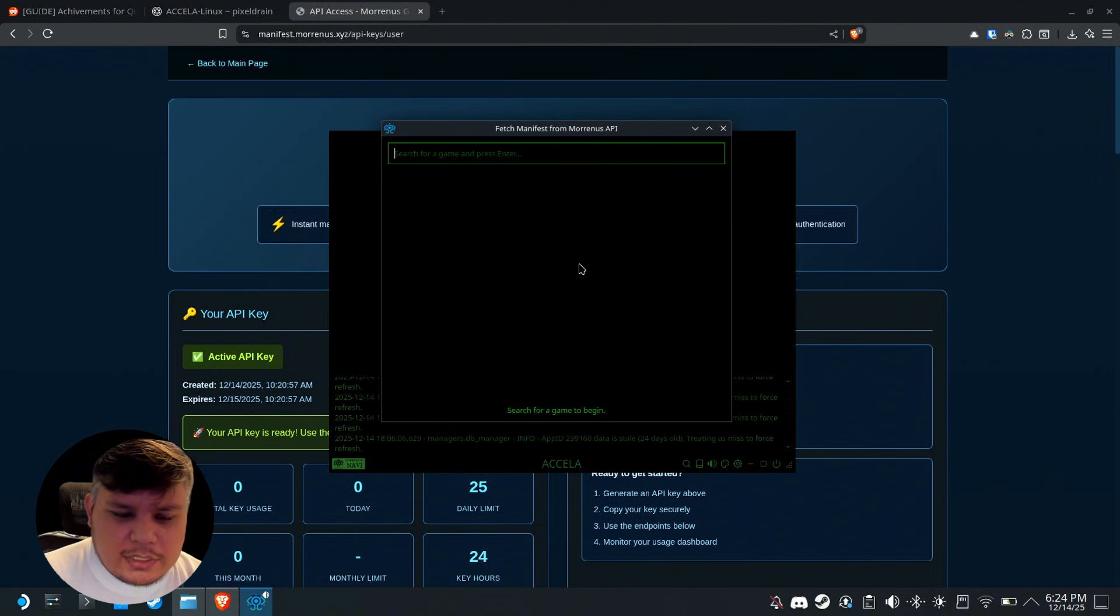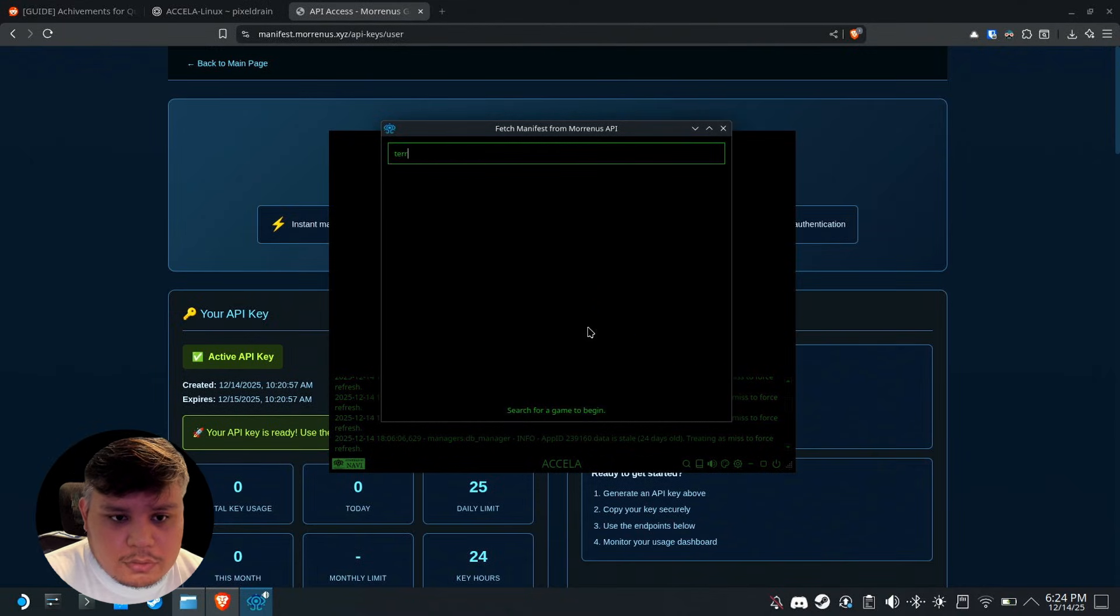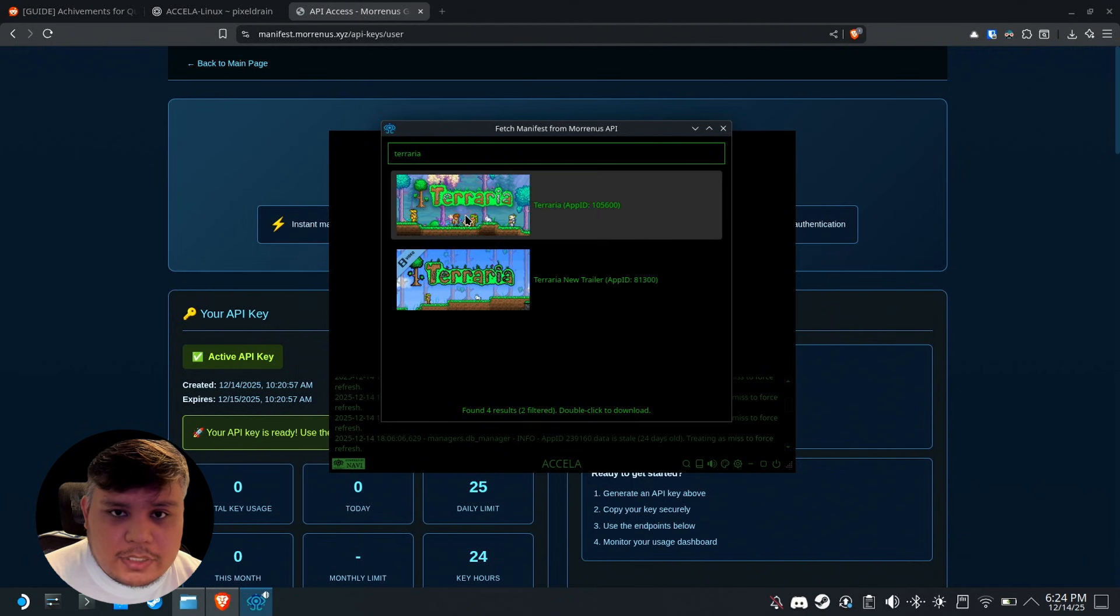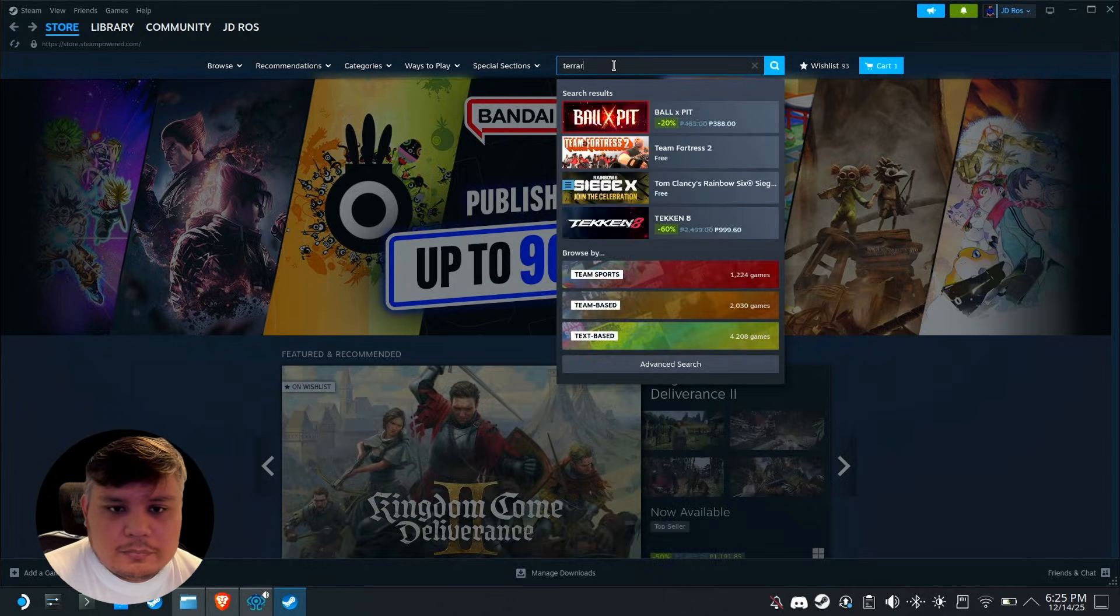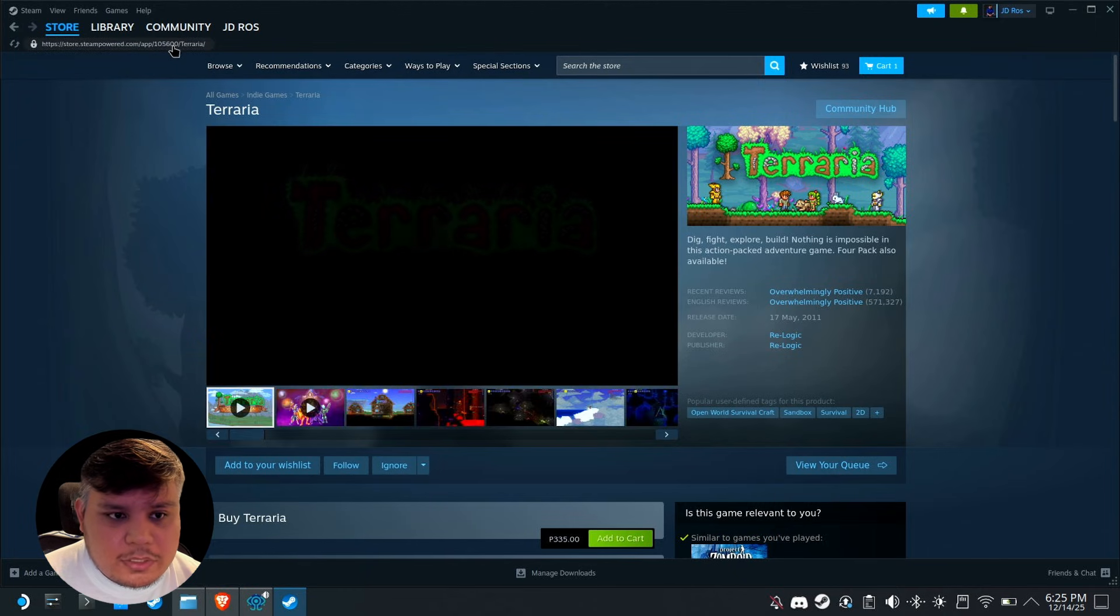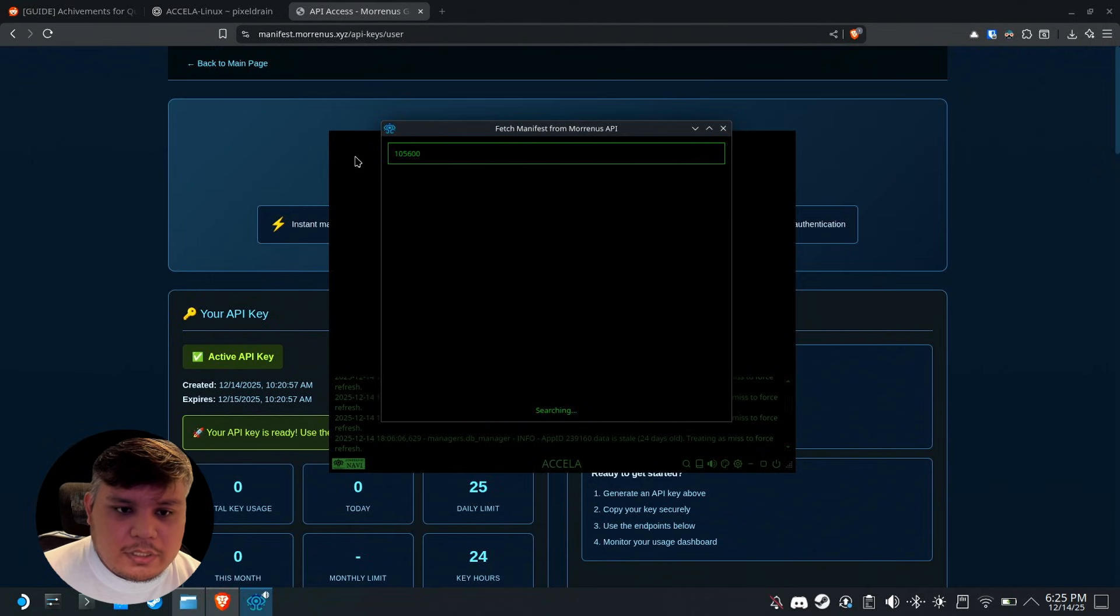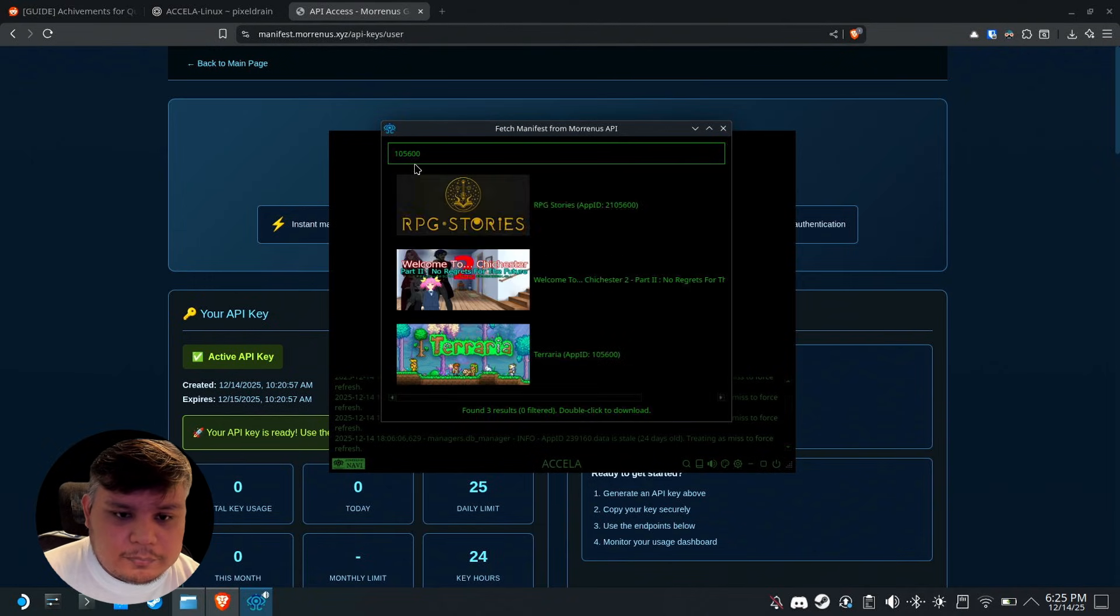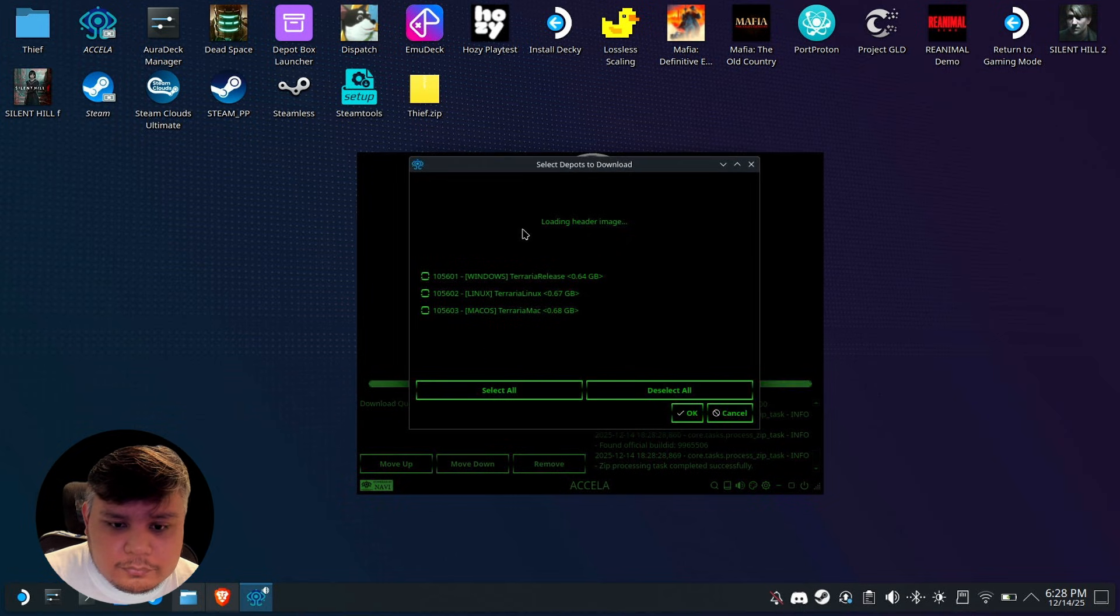With that all set up, let's click OK and we're ready to get a game. I'm gonna search for a game. You have two options: you could search for the game like this or search for Terraria. As you see here up top it says 105600, so that means you could type 105600 here and it would still return Terraria.